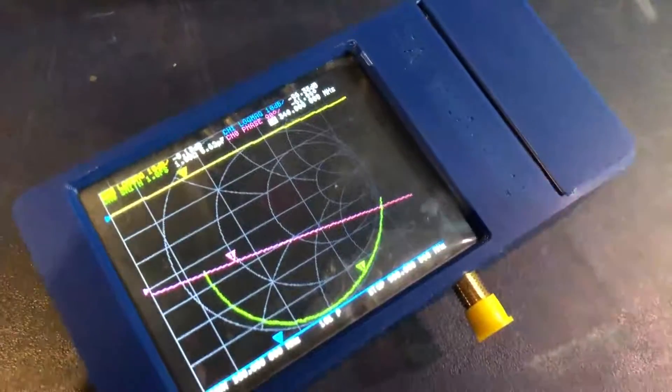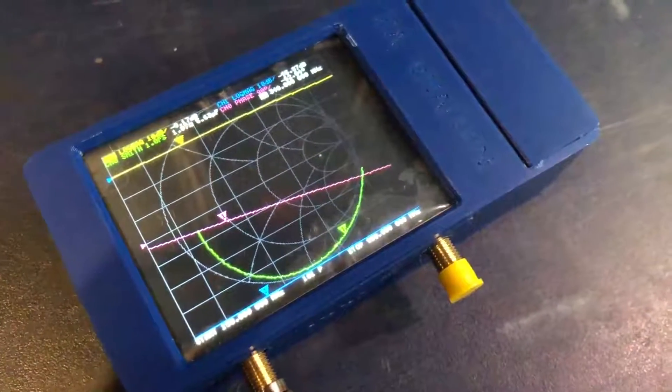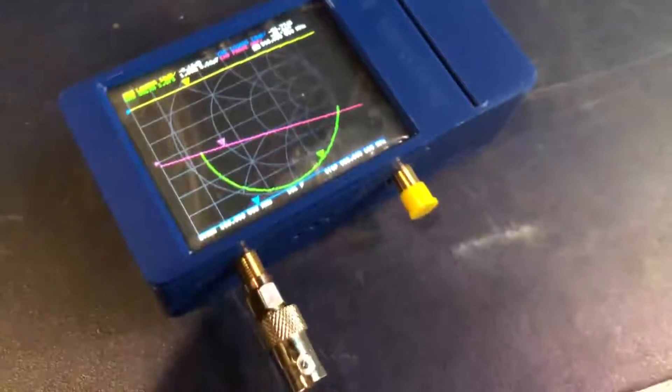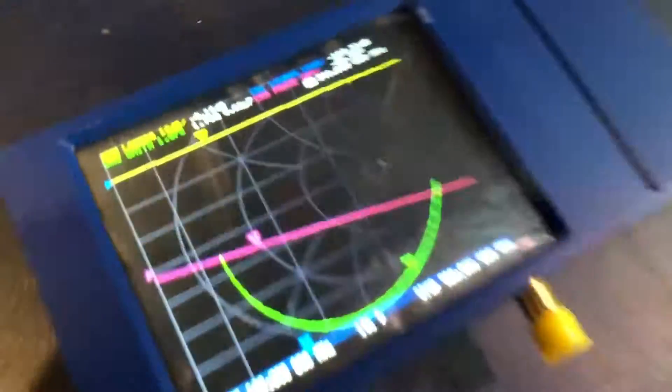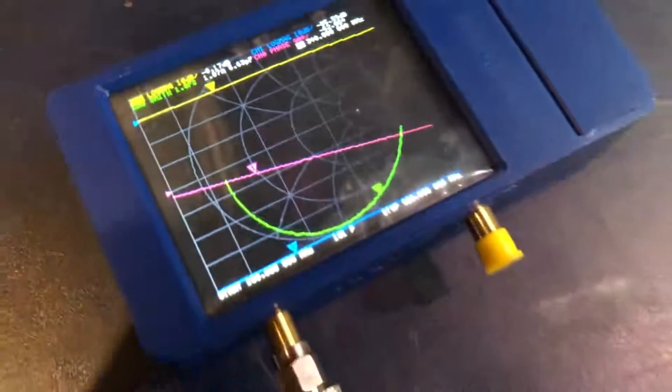Have you ever wanted to know how much actual loss you have under coax for your antennas? This will do it. I'm going to walk you through it real quick.